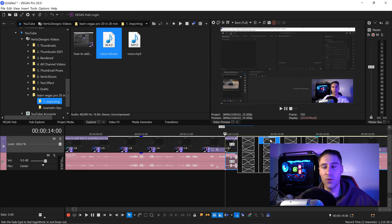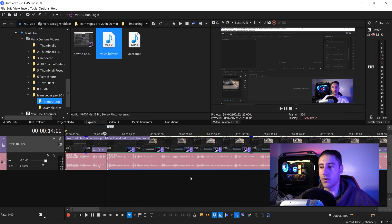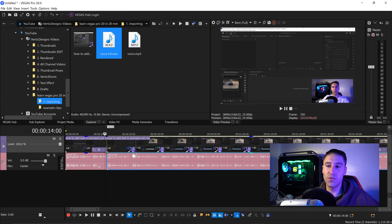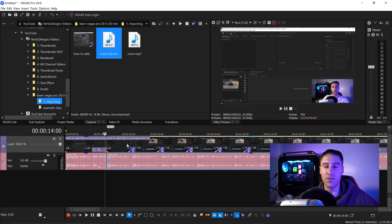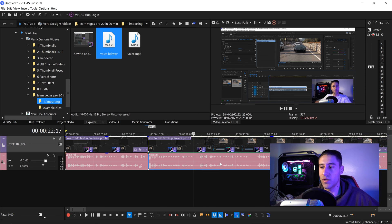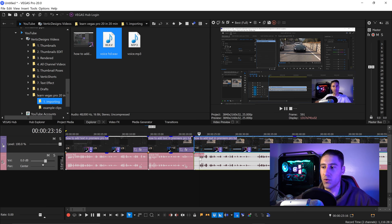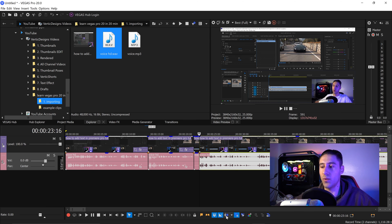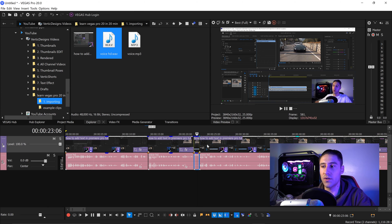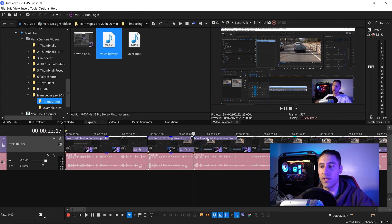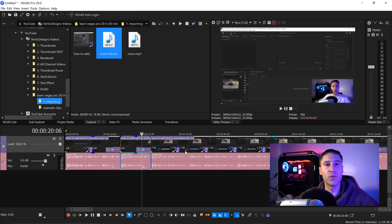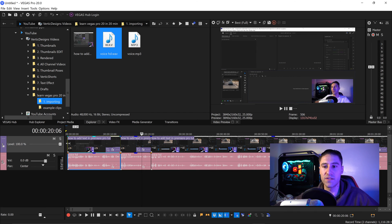Auto Ripple is a really useful shortcut that saves time from constantly having to move clips together. For example, when removing an awkward silence, press S twice to split it, enable Auto Ripple, then left click the selected area and press Delete — it will automatically connect back up. You can also trim videos by dragging the corners in, and Auto Ripple will do the same thing.